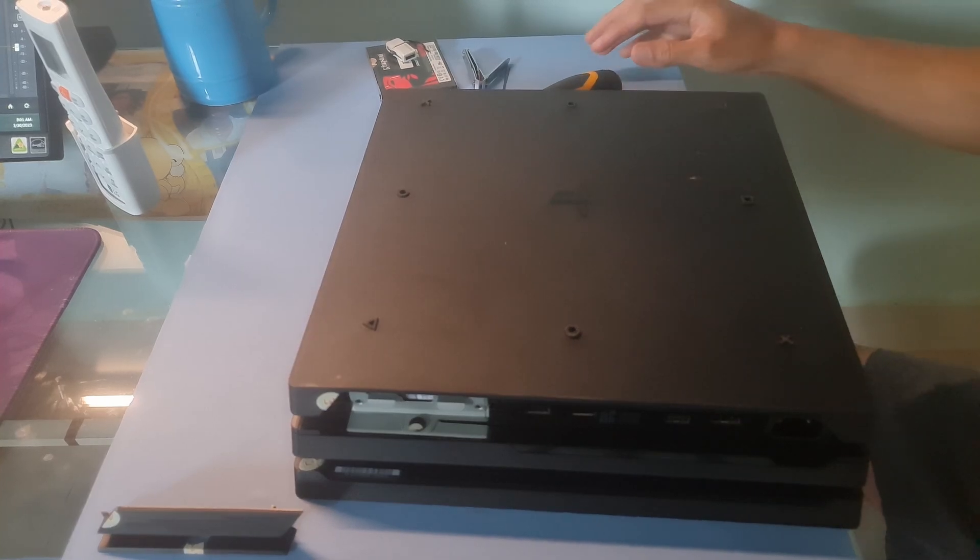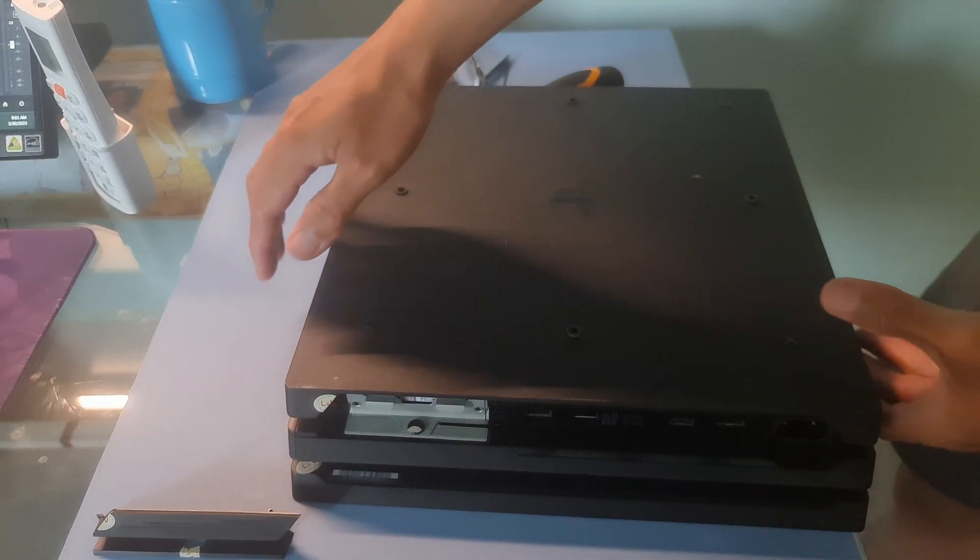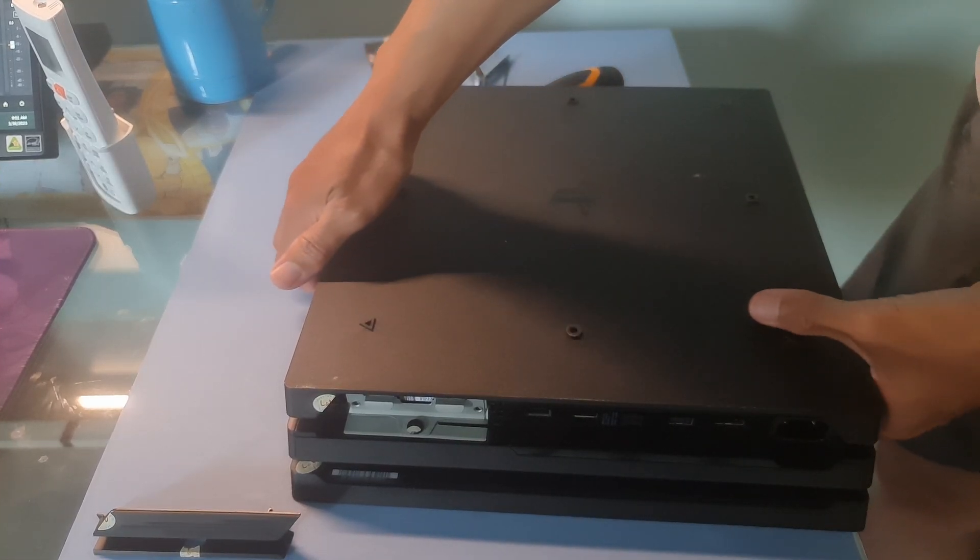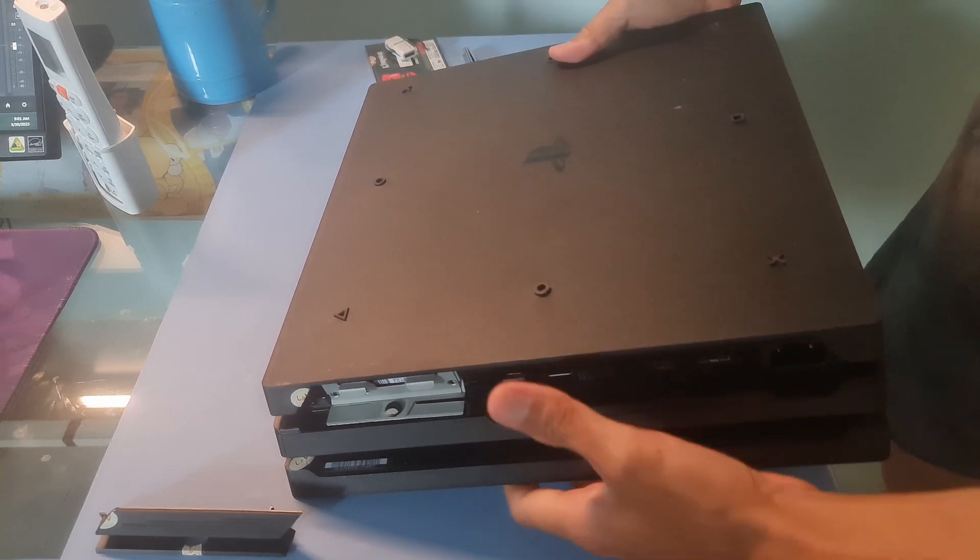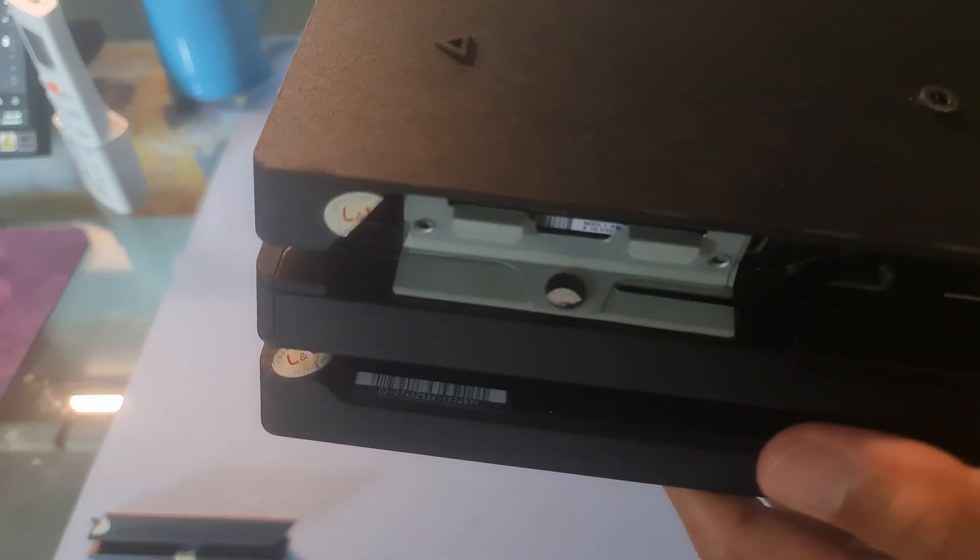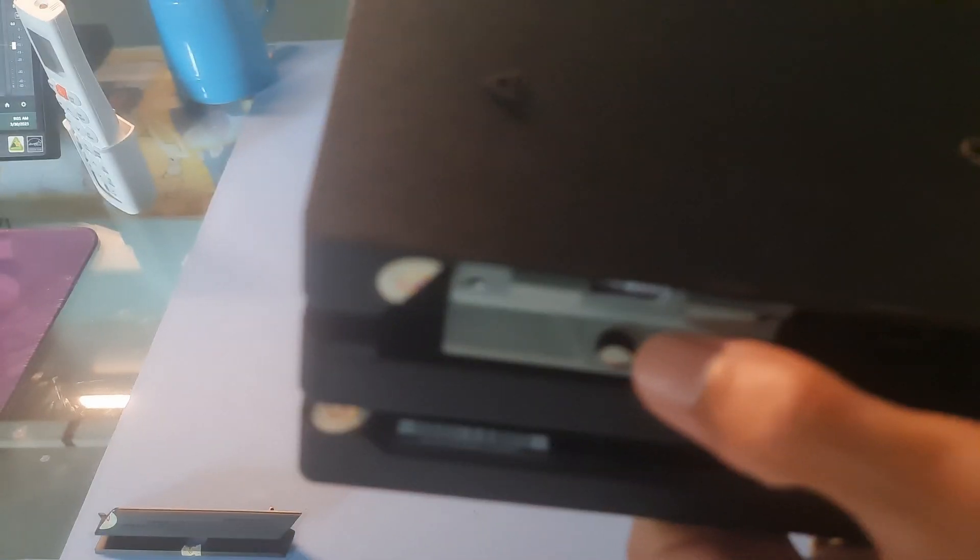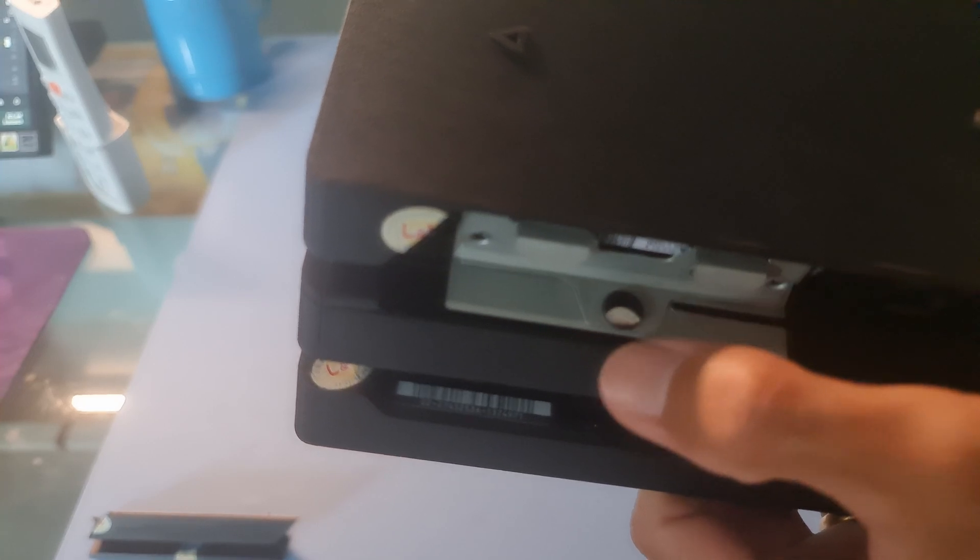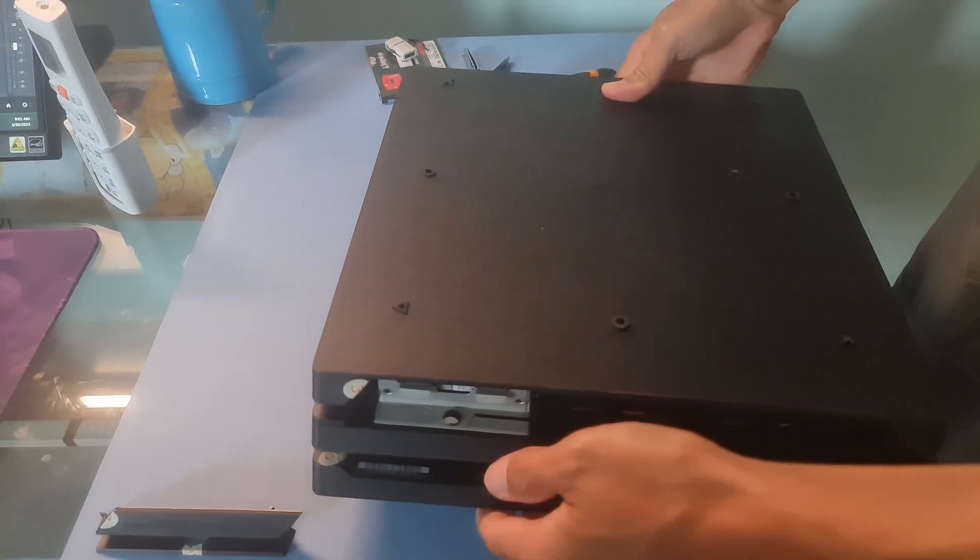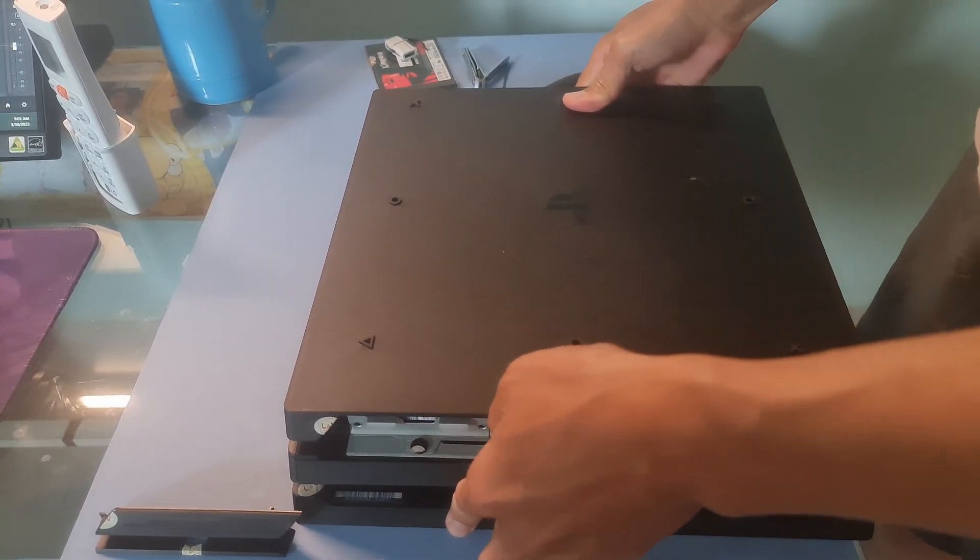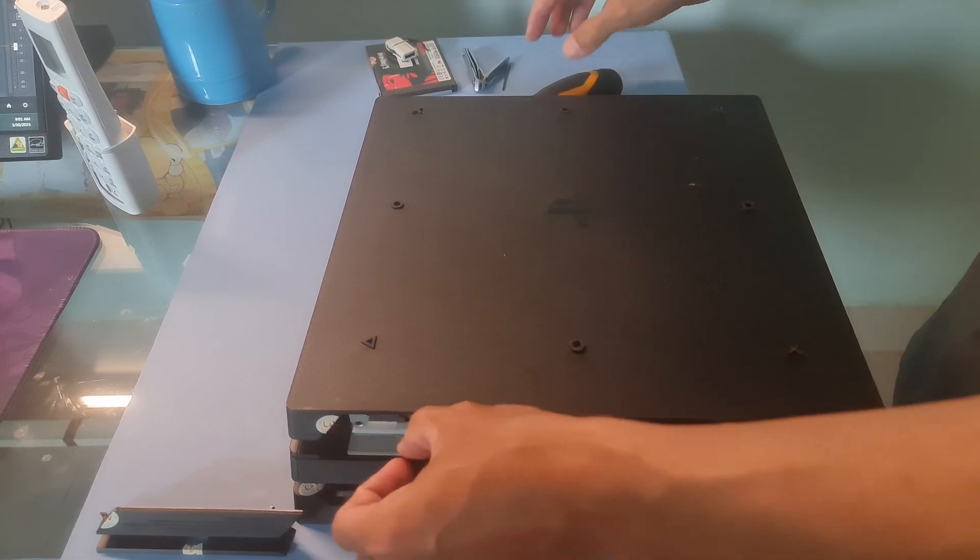You may see a sticker covering the HDD bay cover. It's safe to remove this and it will not affect the warranty. Place the PS4 on its back and remove the sticker. Remove the screw and pull the HDD mounting bracket to remove it.